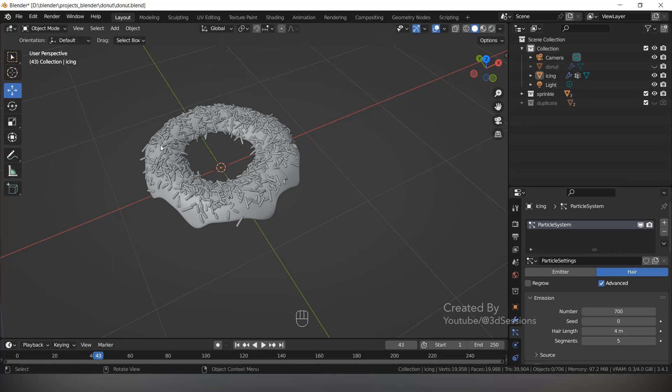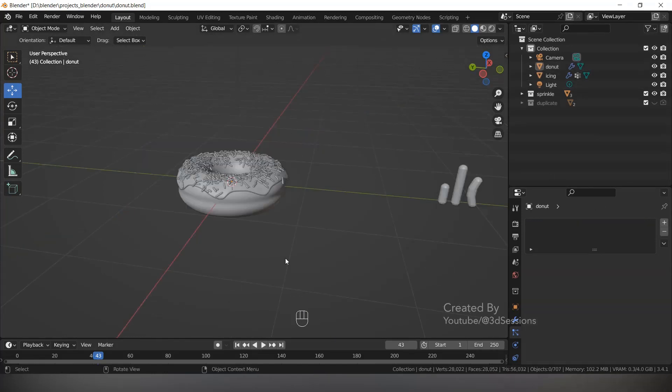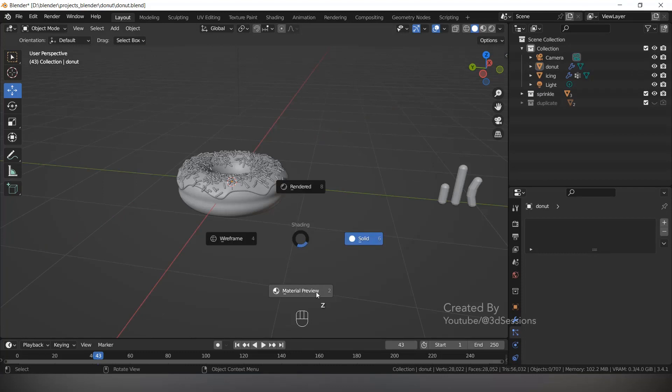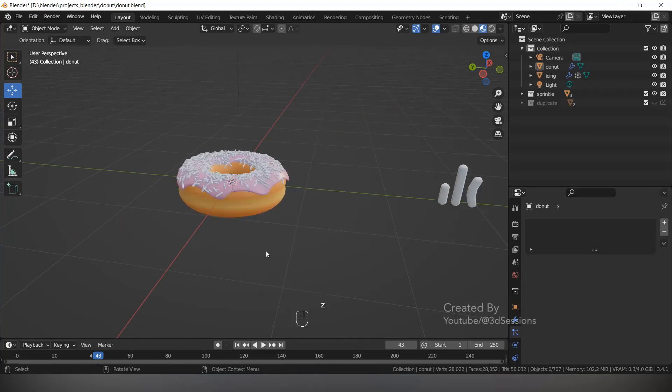Unhide the donut. Go to Material Preview — press Z and Material Preview.